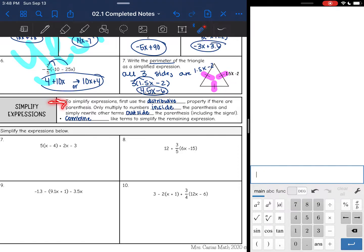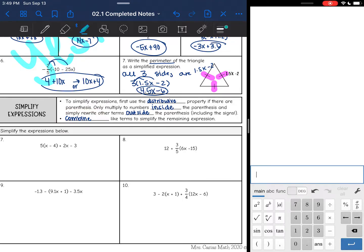To simplify expressions, first you'll use the distributive property if there are parentheses. Only multiply the numbers inside the parentheses, and simply rewrite other terms that are outside the parentheses, including those signs. Then after you have done the distributive property, you can combine like terms to simplify the remaining expression. So basically we have two steps: distribute like we did yesterday, then combine like terms like we did two days ago.